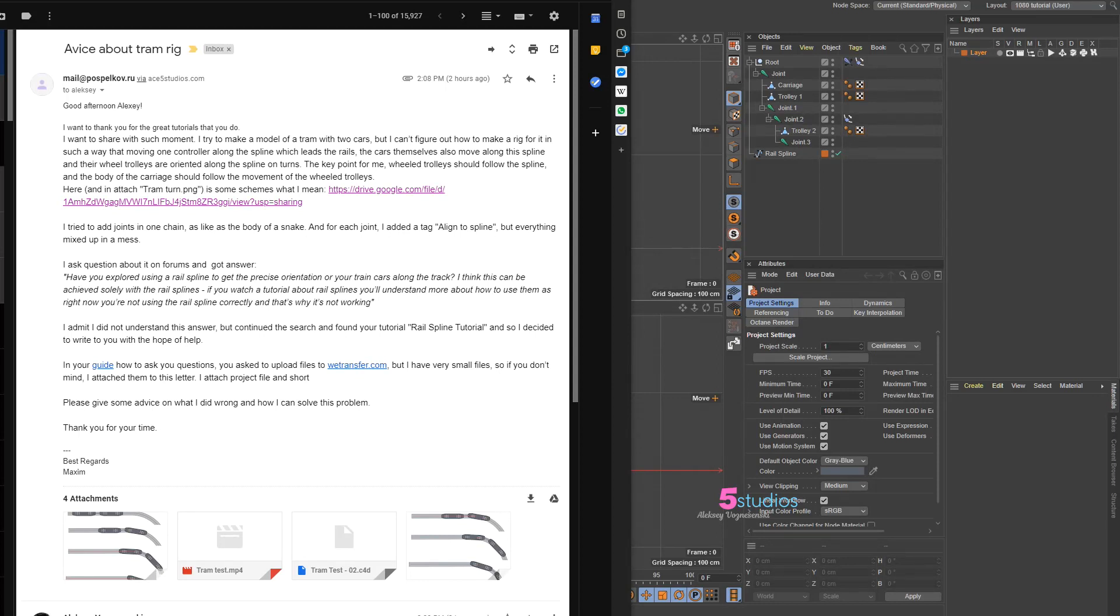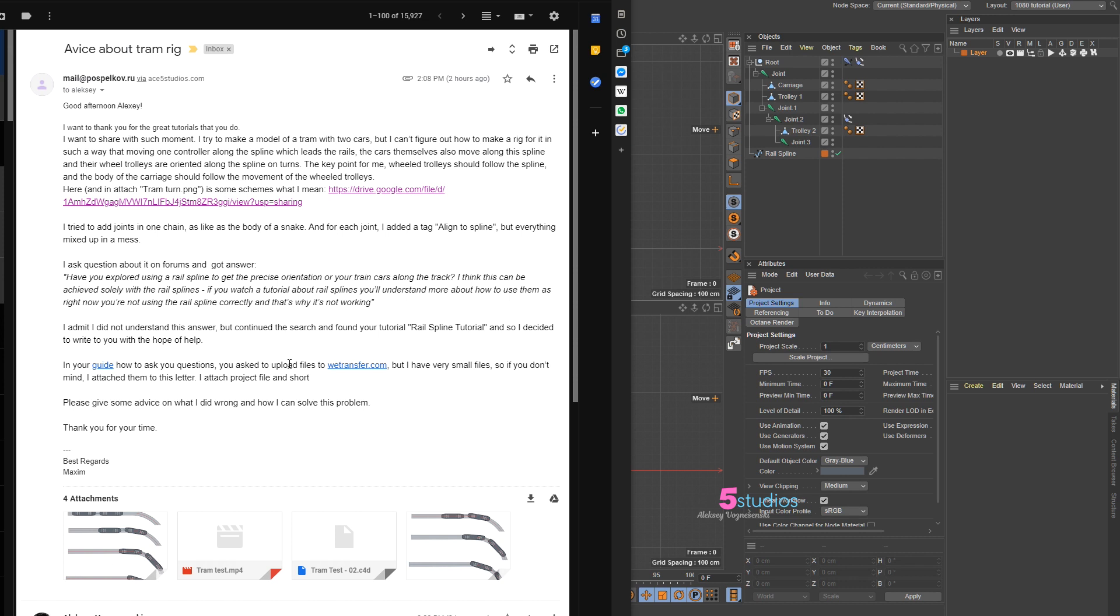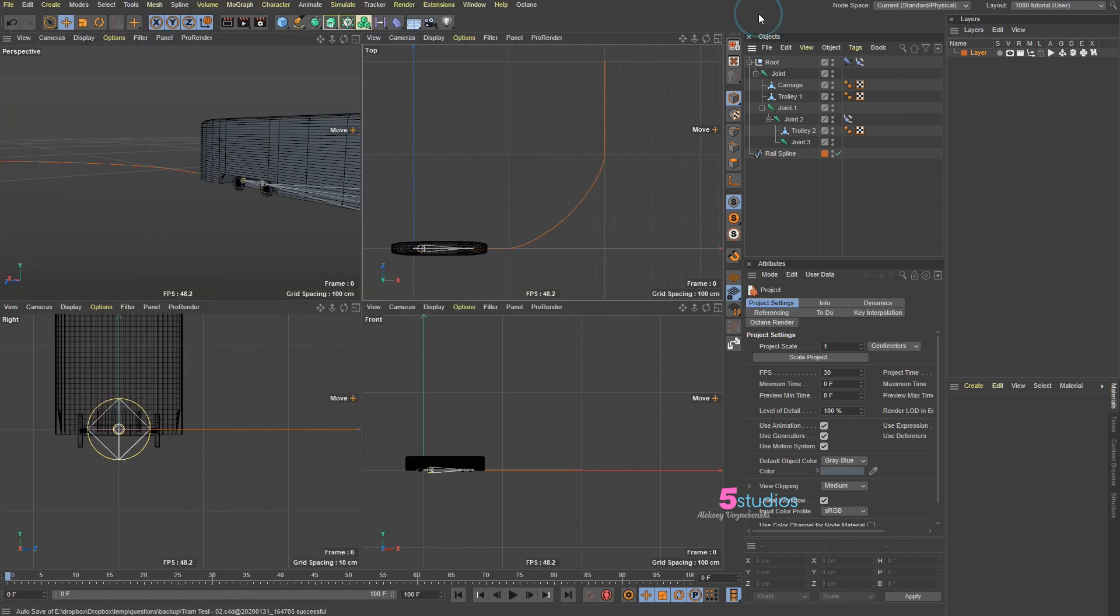I got this question from Maxim, and this is a perfect way to ask a question by the way. He explained what he's trying to do, sent me an attachment in a video, and it shows that he actually tried to do it, googled it, and even found one of my tutorials which was to do with rails but not these kind of rails. So I'm gonna show you how to make a tram or a train run on a spline.